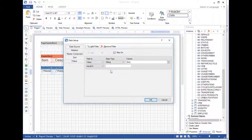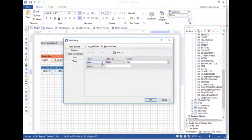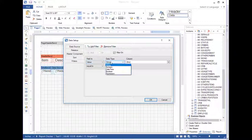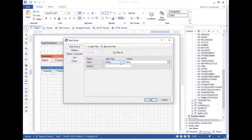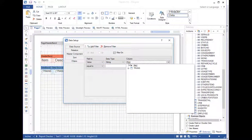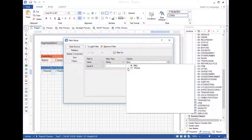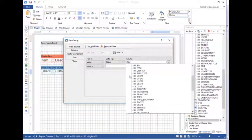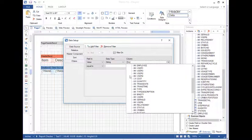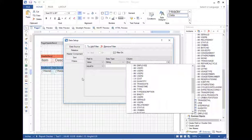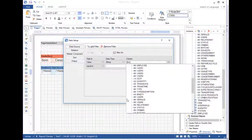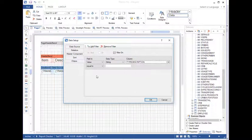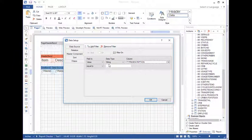We're going to come down here and we're going to create a filter. So we'll add a filter. We'll leave this as value. We'll see a data type string. And then column. This is basically what field that we want to base this filter on. We'll choose type description. That's a description of the type of transaction that's taking place. And we will say equal to issue.